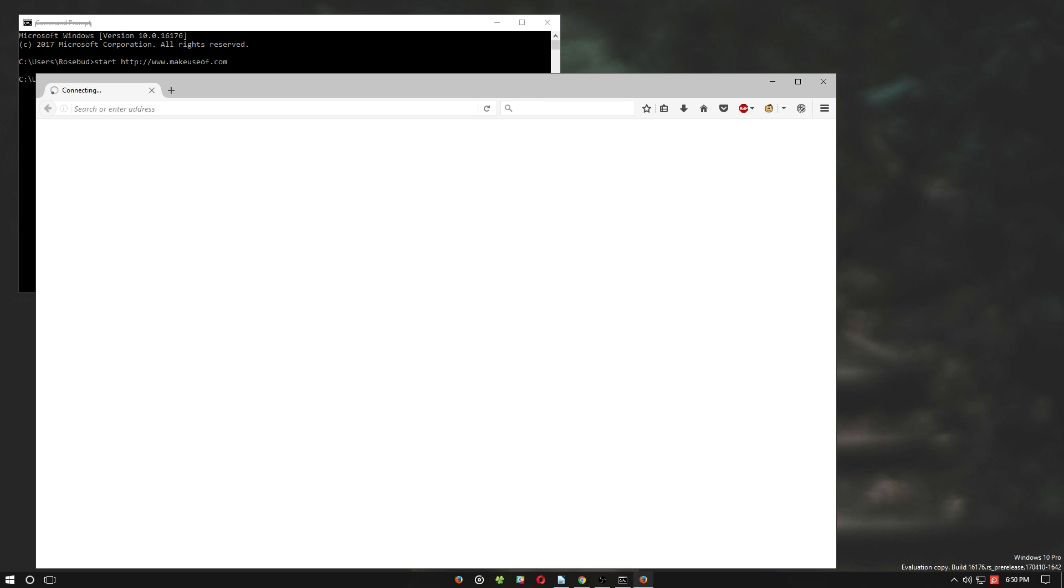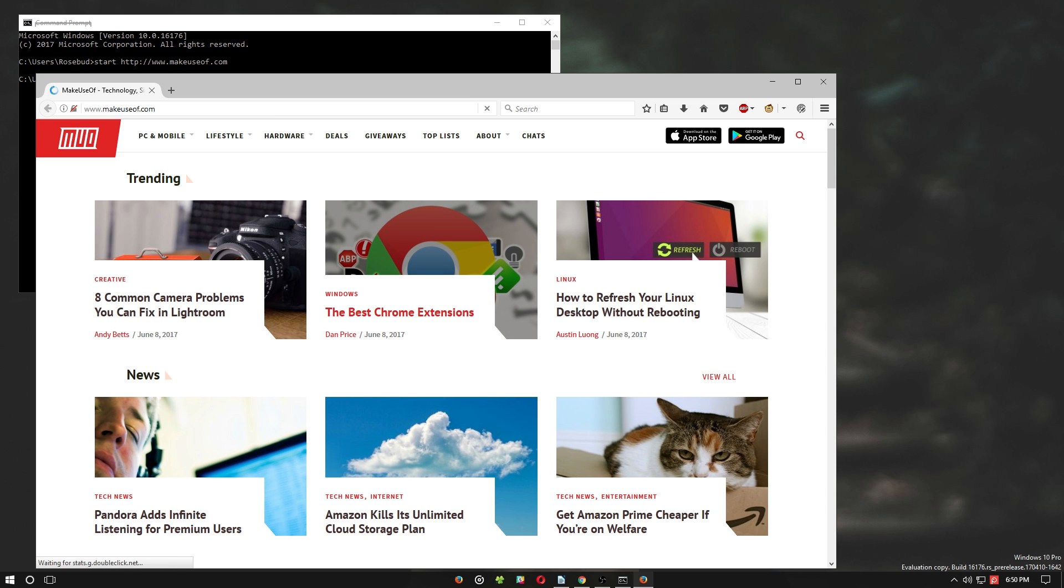The prefix http tells your PC the address is a website, and it will automatically open with your default web browser.